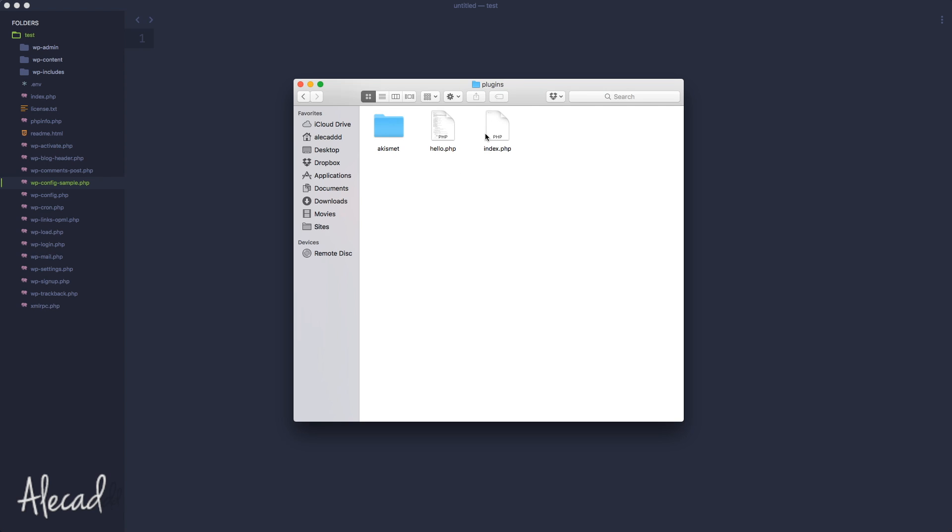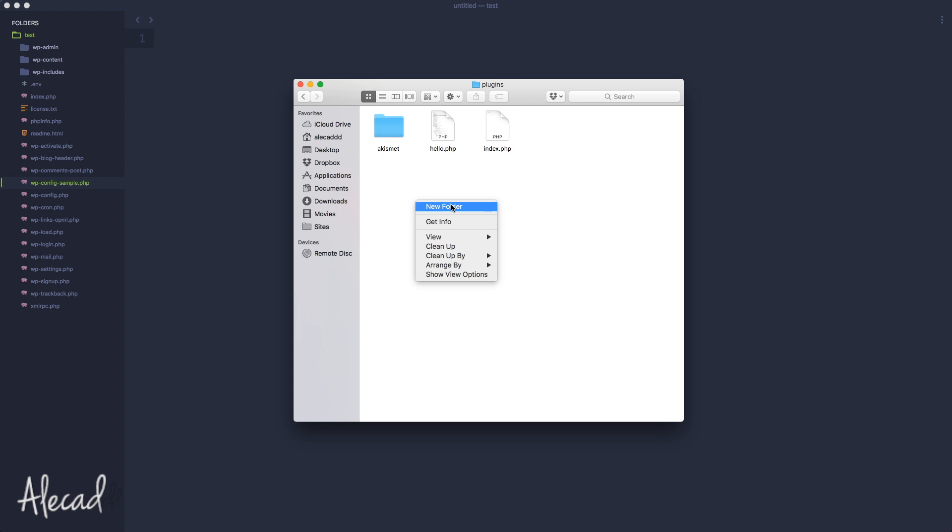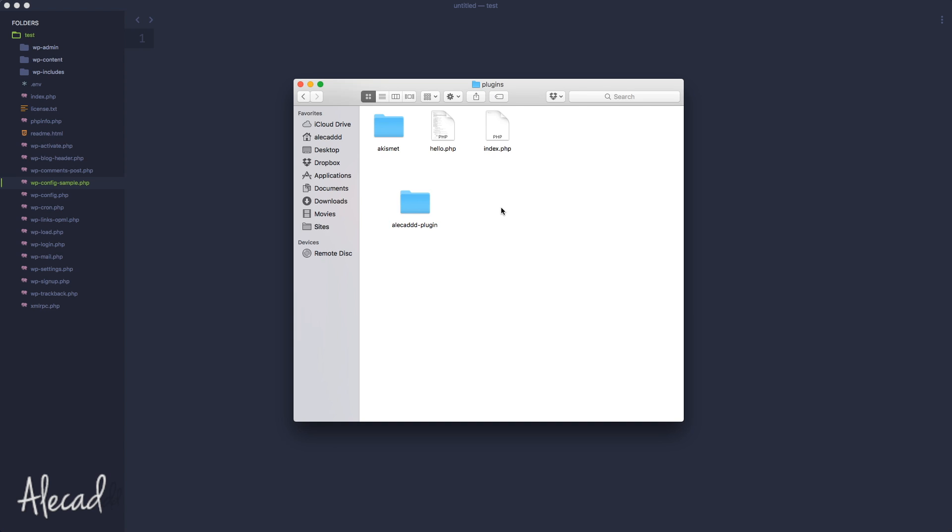By default, WordPress comes with Akismet and Hello Dolly, two pre-installed plugins that show a pretty regular structure, and then the usual index.php with an empty comment just to avoid the direct access of this folder, direct access of these files if a user gains access to your WordPress installation through a browser. So let's start by creating a new folder and let's name the folder with the same name that we assign to our custom plugin. So in my case, it's going to be alicad-plugin.